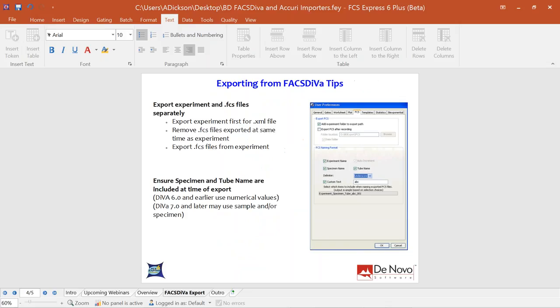For the first part — exporting from FACS DIVA — there are two key tips. First, ensure you export your experiment XML file separately from your FCS files. When you export your experiment, the FCS files may only be valid within DIVA software. So export the experiment XML first, delete those associated FCS files, then do a second export to get the valid FCS files from DIVA.